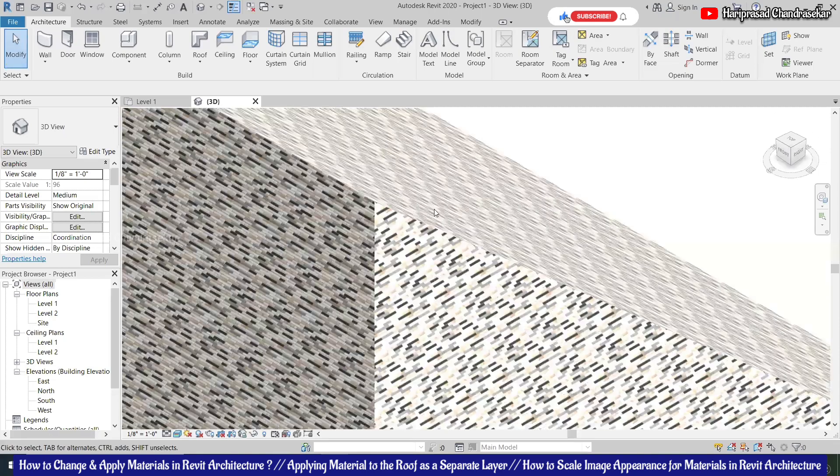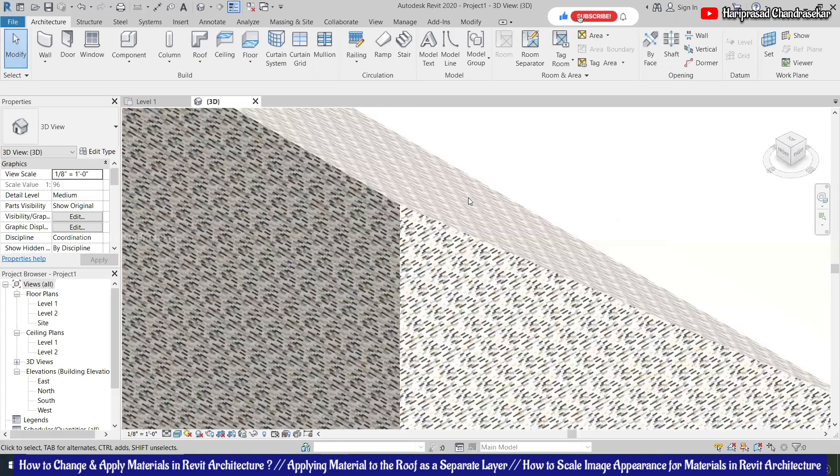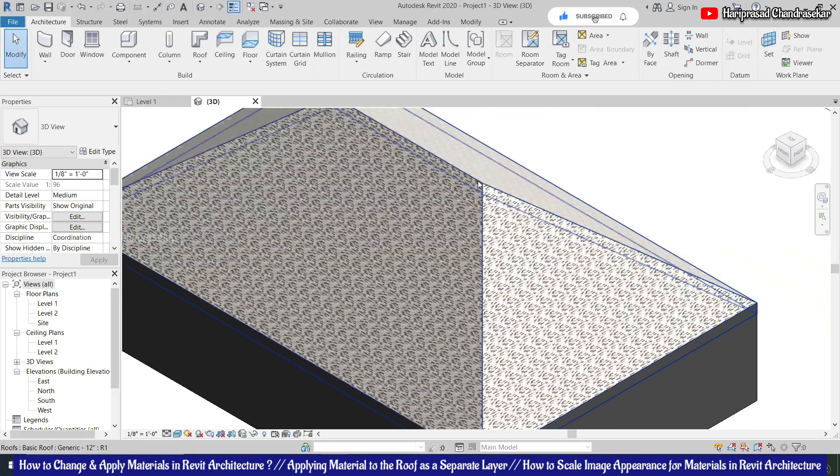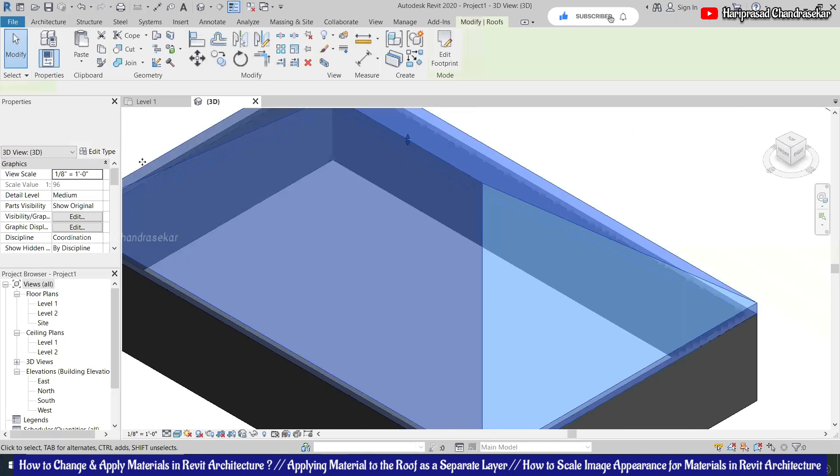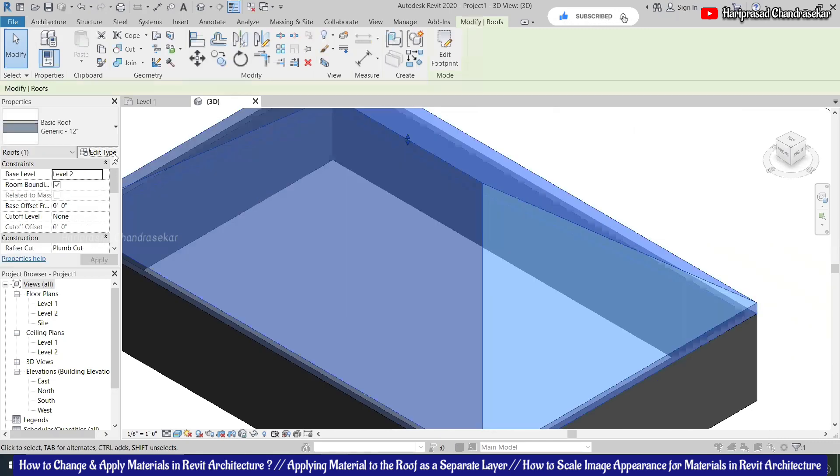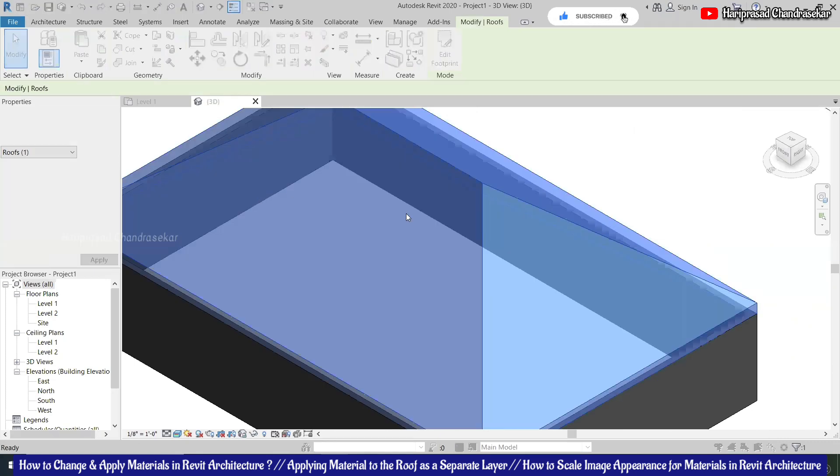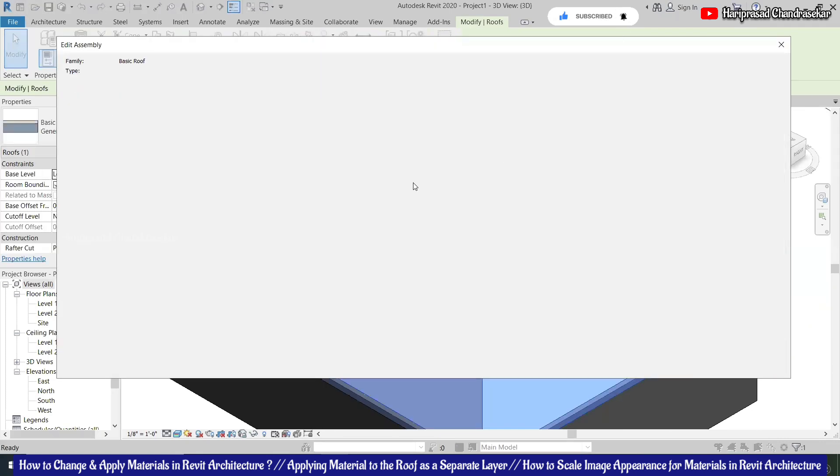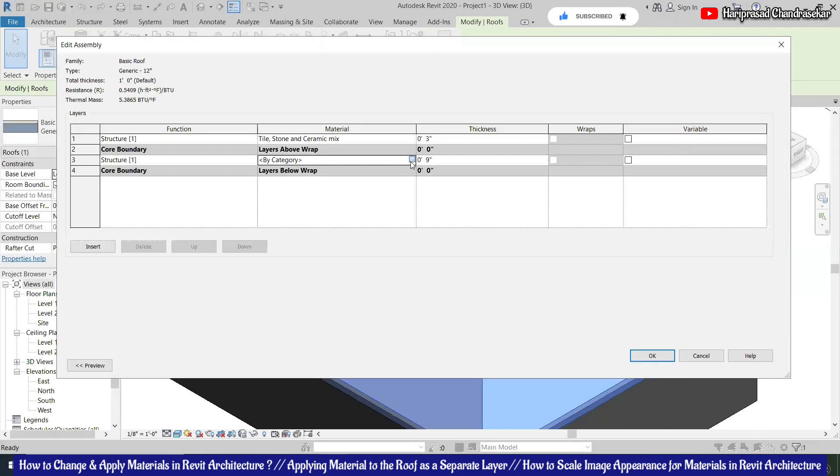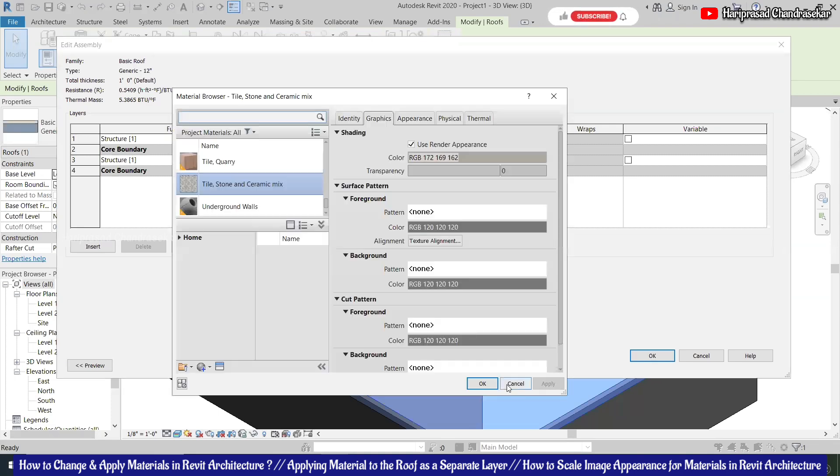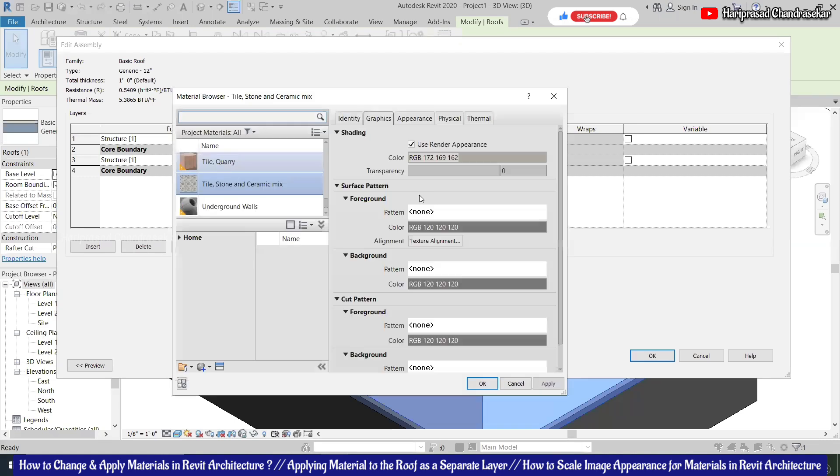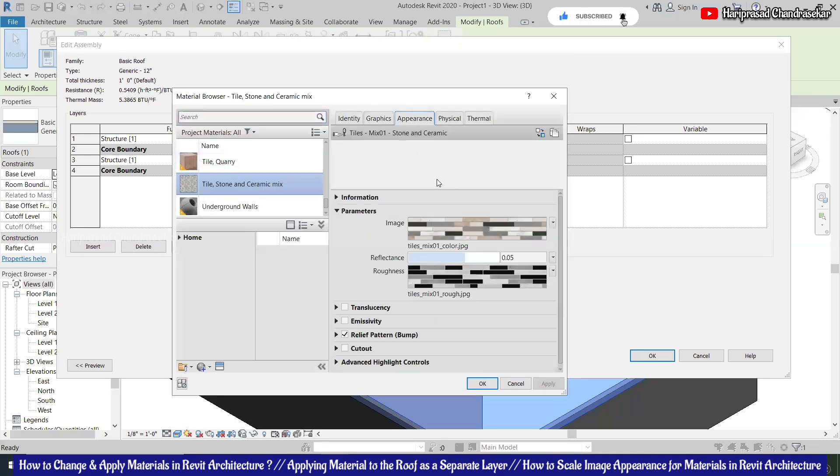But if you want to change the size, if you want to make it even more bigger, go to edit and then you can change that image size. We can do duplicate and overhang, right? Yeah. That one you can do, but I'm telling about the appearance.